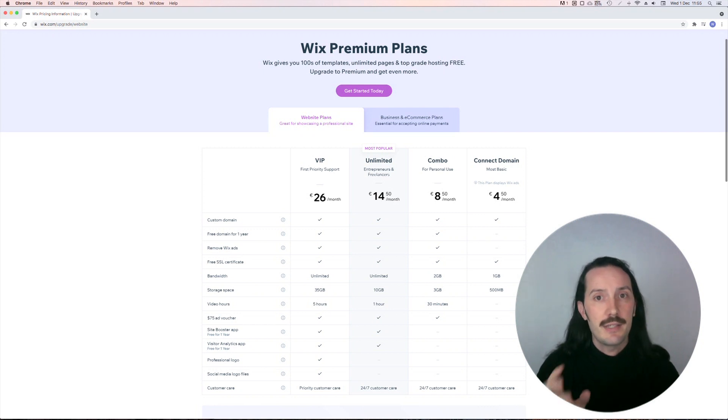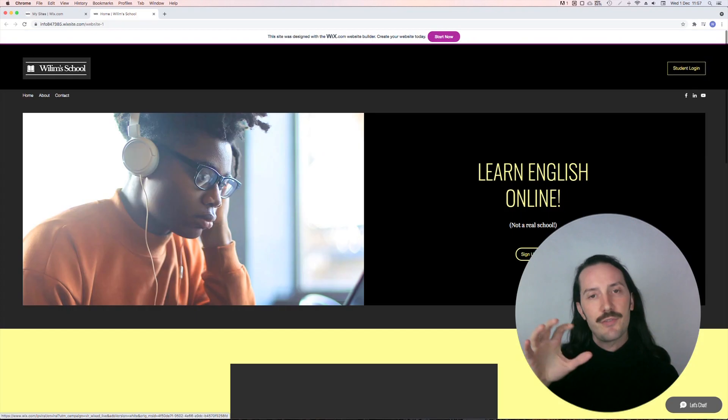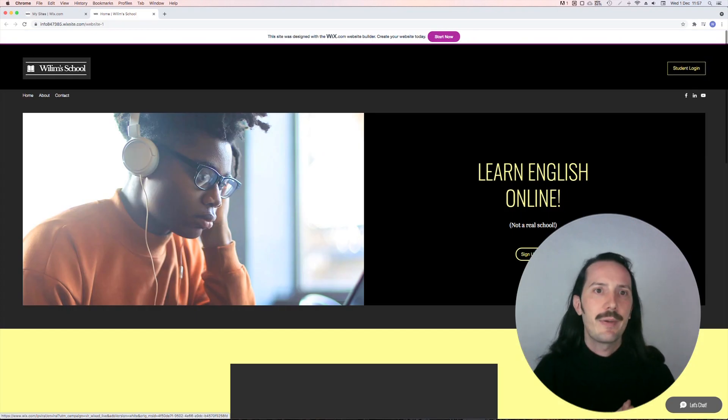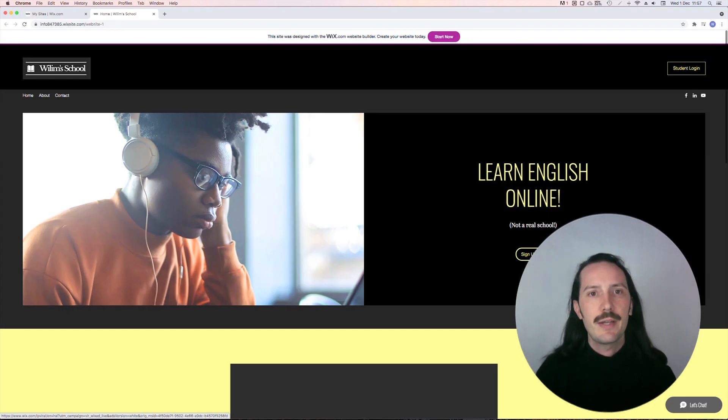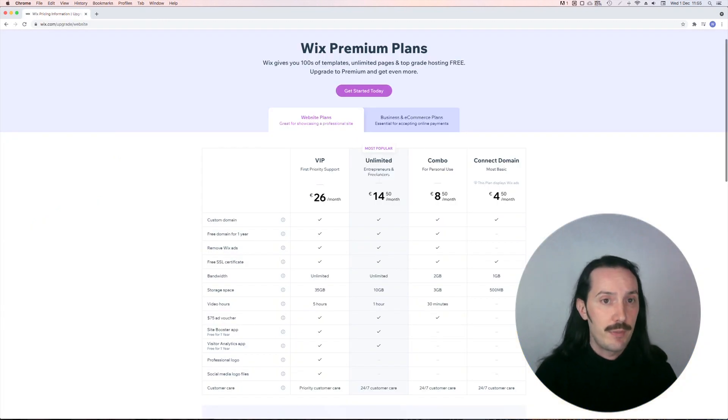The connect domain plan is the cheapest I've seen so far, only €4.50 per month. It does have some created by Wix ads at the bottom of the page, so probably better to go with a combo account which is still really reasonable at €8.50 per month.